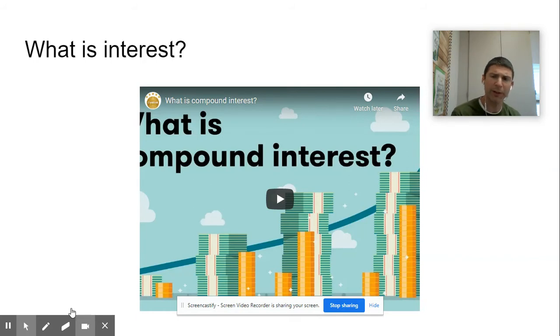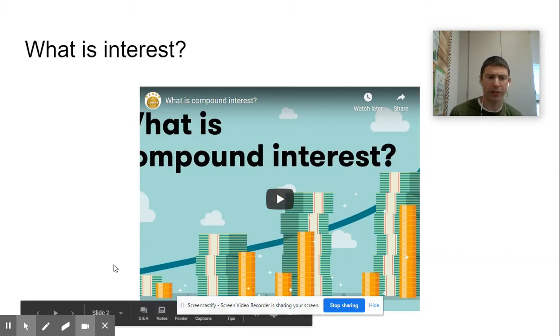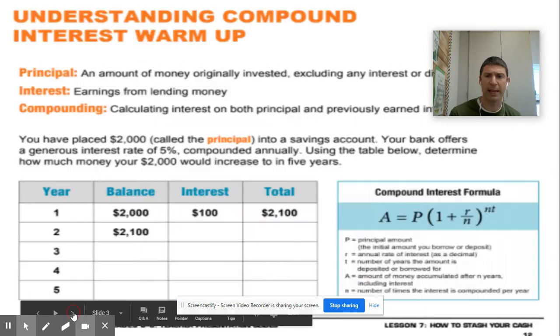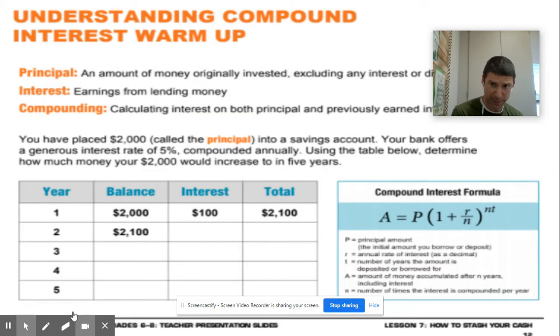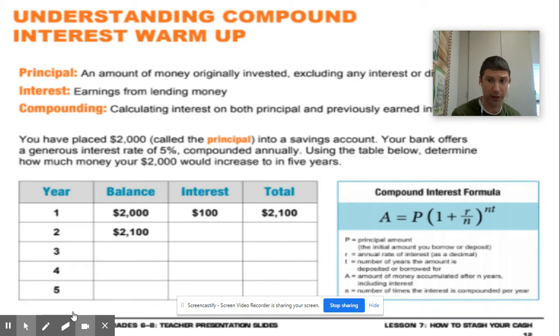We'll talk about this more in class, but part of the reason that saving works in your favor so much is because of something called compound interest. There are actually two different types of interest.